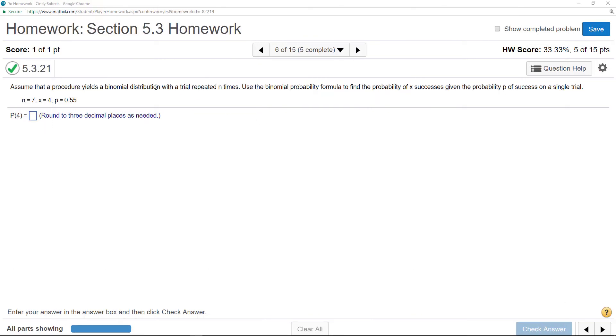Alright, this is how you can use StatCrunch for the Binomial Probability Distribution formula so you don't have to do all that by hand.